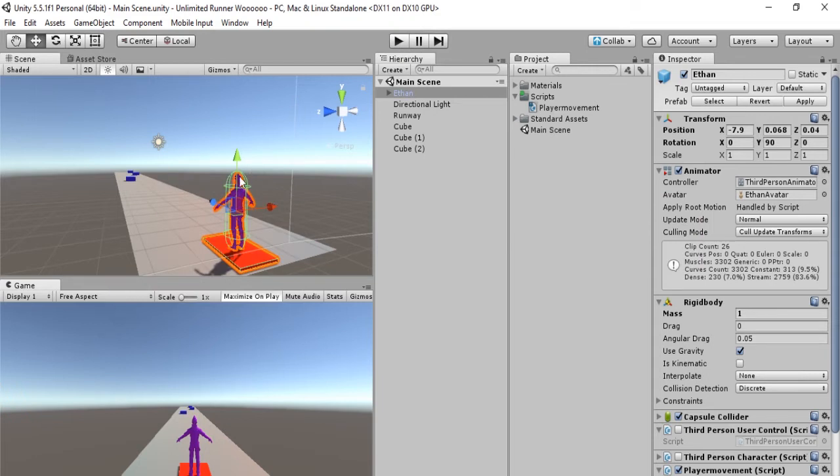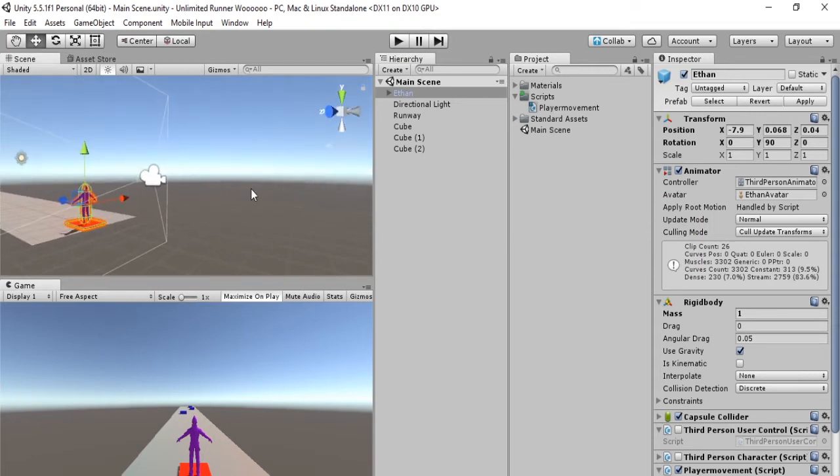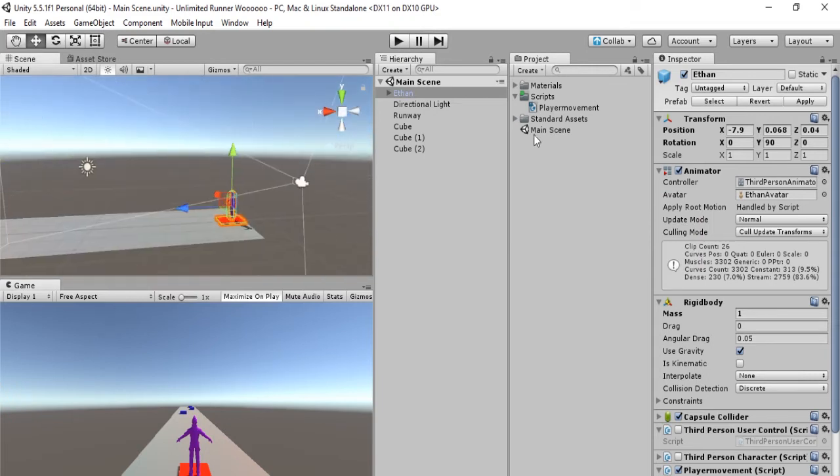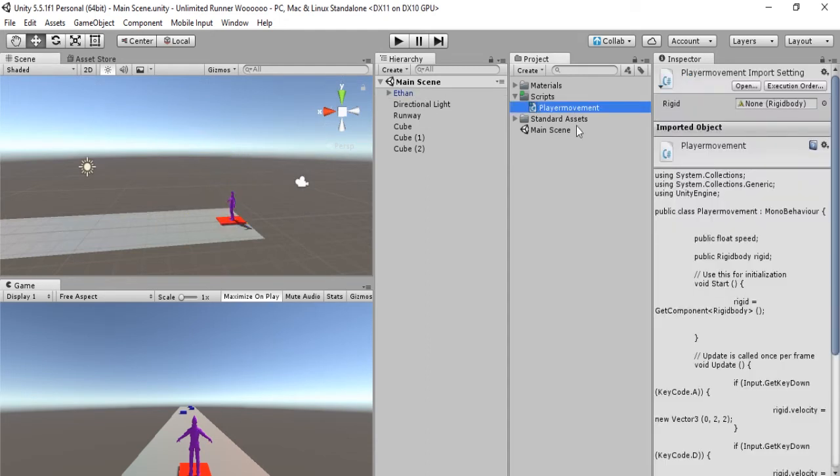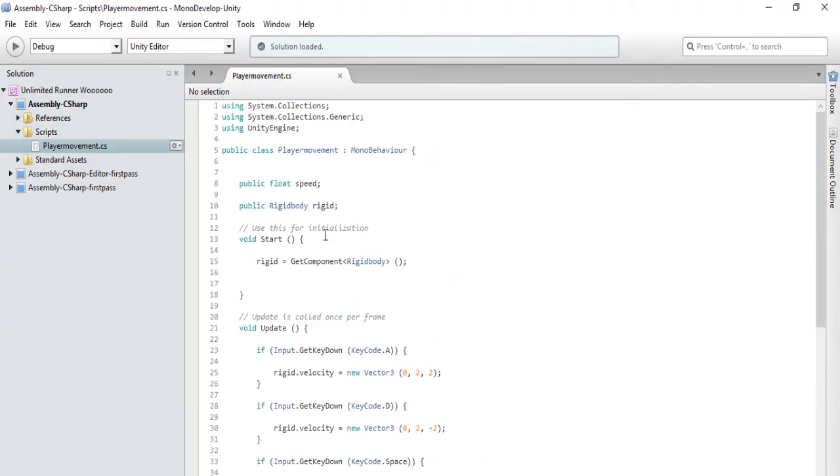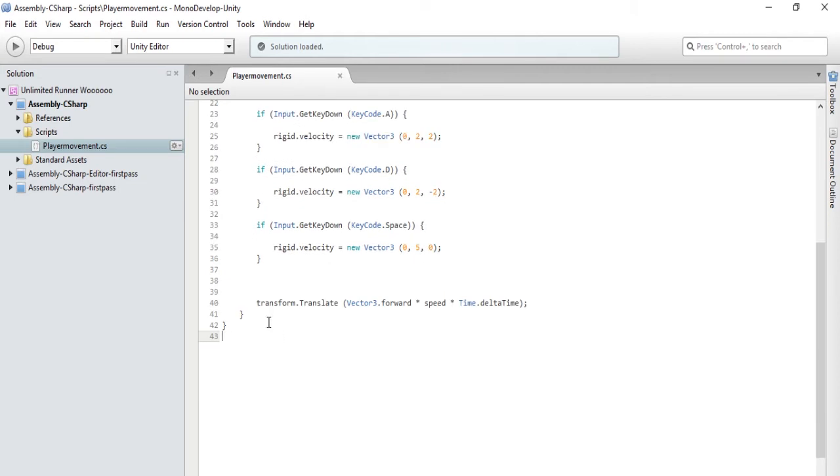Okay, so let's begin. What we want to do is edit our player movement script. Let's go into MonoDevelop and edit that. Okay, so we are in MonoDevelop. What we want to do first is make it so that Ethan does not topple over.